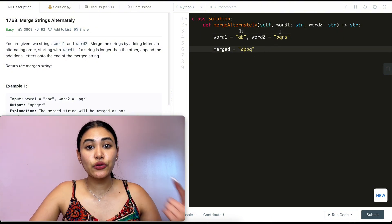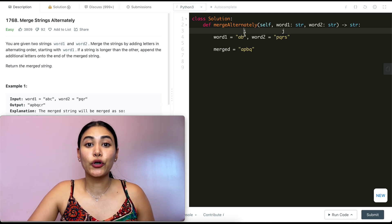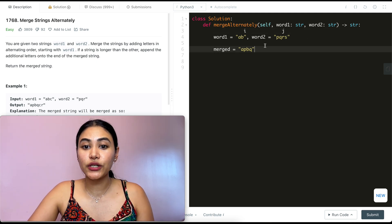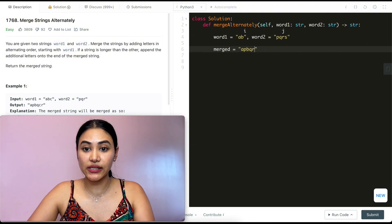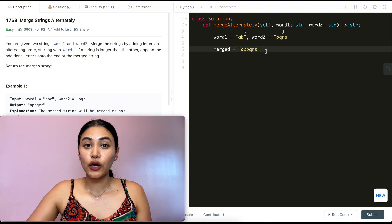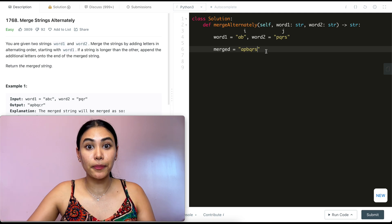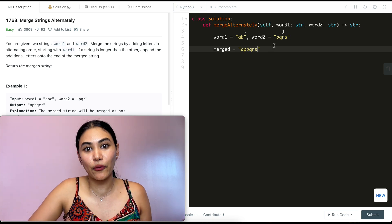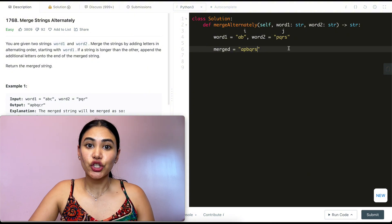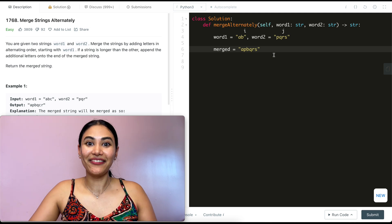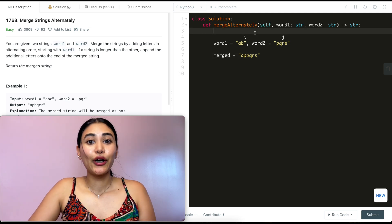At this point there are no more characters in word one, so I take what I have from j onwards in word two and append 'rs' to the end of my merge list, and return that merged result. So the approach is: start off with two pointers on both words, first add the character at word one then word two, and increment both pointers. If I run out of indices on one word, I just take the word that has indices left and add the remaining characters at the end before returning it.